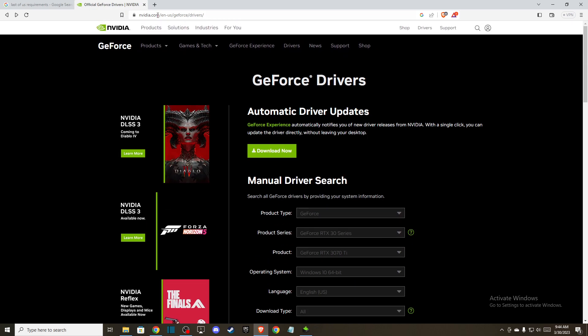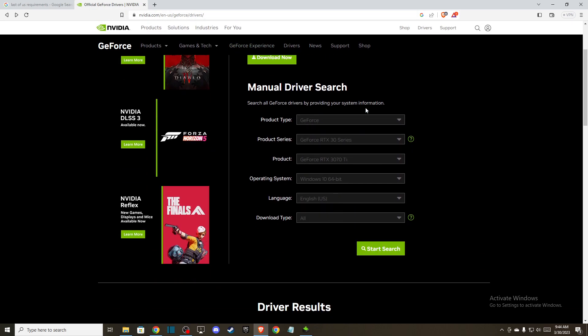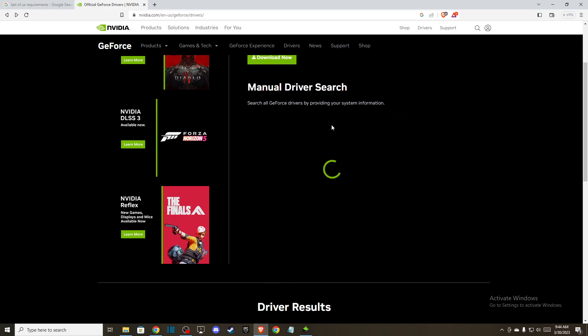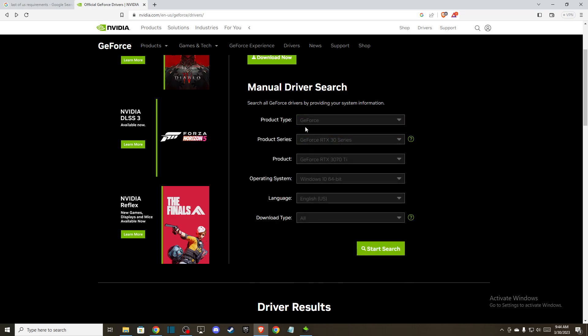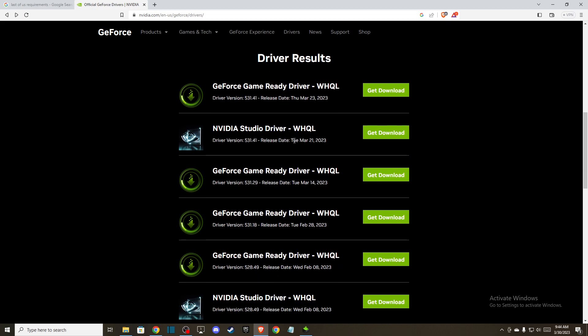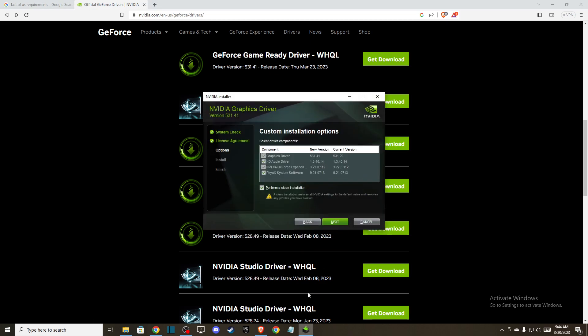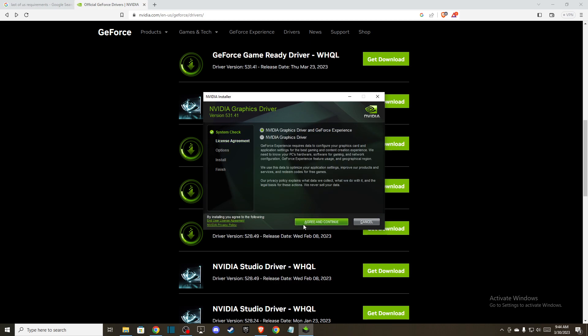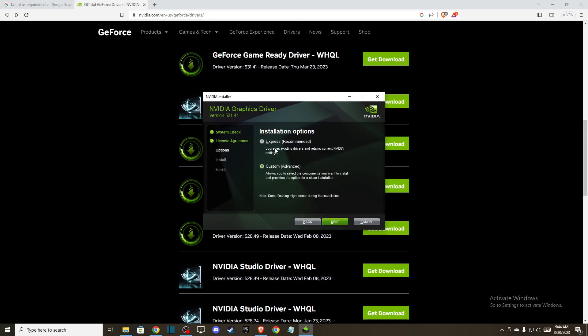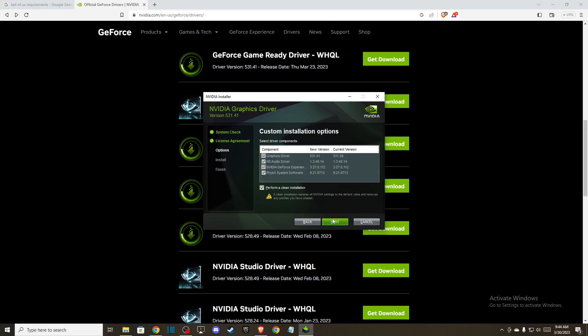Go back to NVIDIA GeForce drivers, fill out your GPU and OS information, and try installing an older driver version instead. The process is the same: download, install, select Custom, and perform a clean installation. If the problem still persists, you can increase virtual RAM memory.